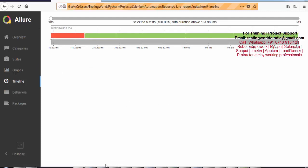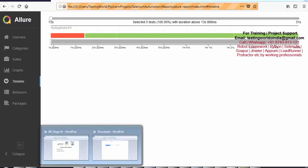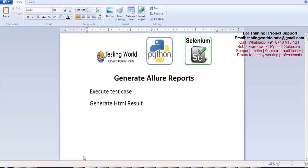So here we have seen how it has generated an HTML report from XML. That's all we have for this session. Thanks for watching this video.